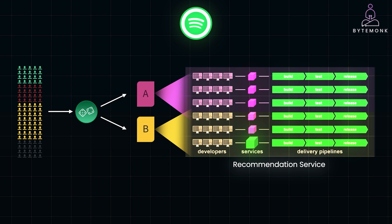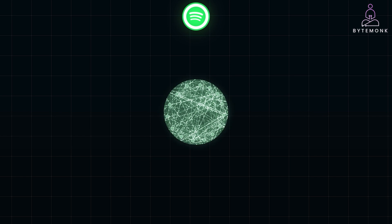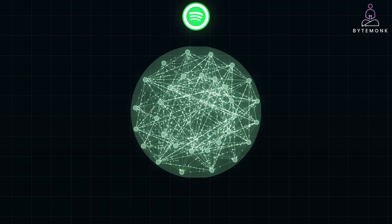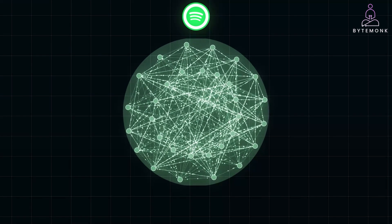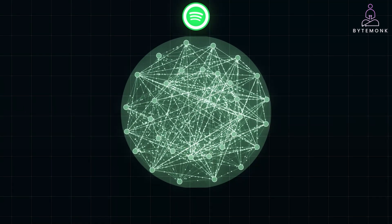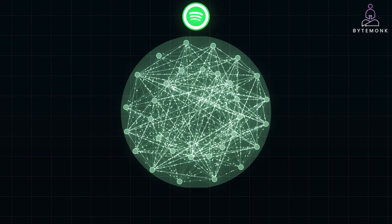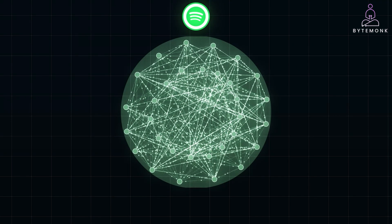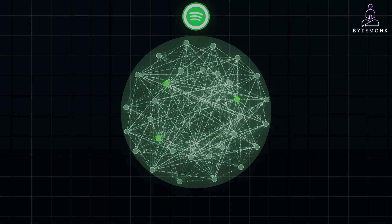Today, Spotify runs hundreds of microservices, each responsible for a specific function of their platform. This microservices architecture has enabled them to scale globally while continually innovating and adding new features.